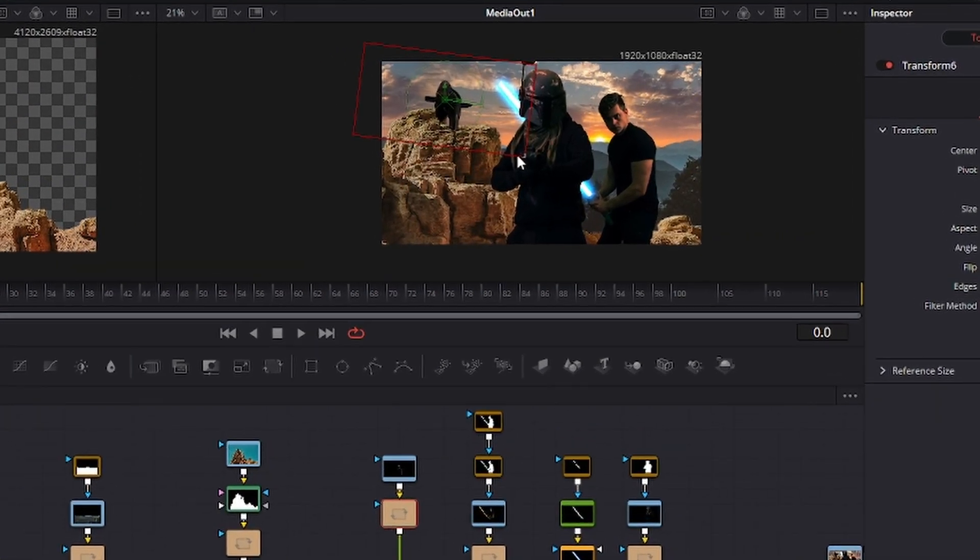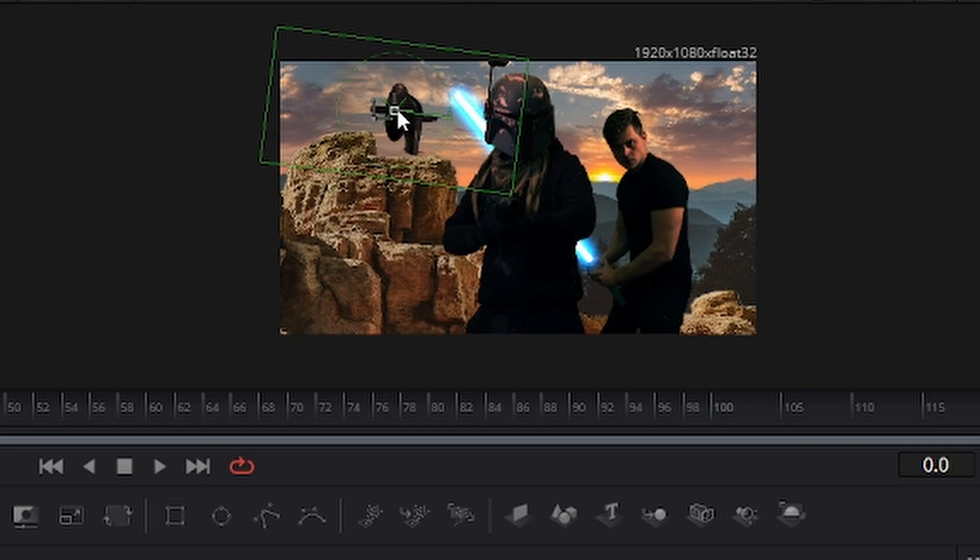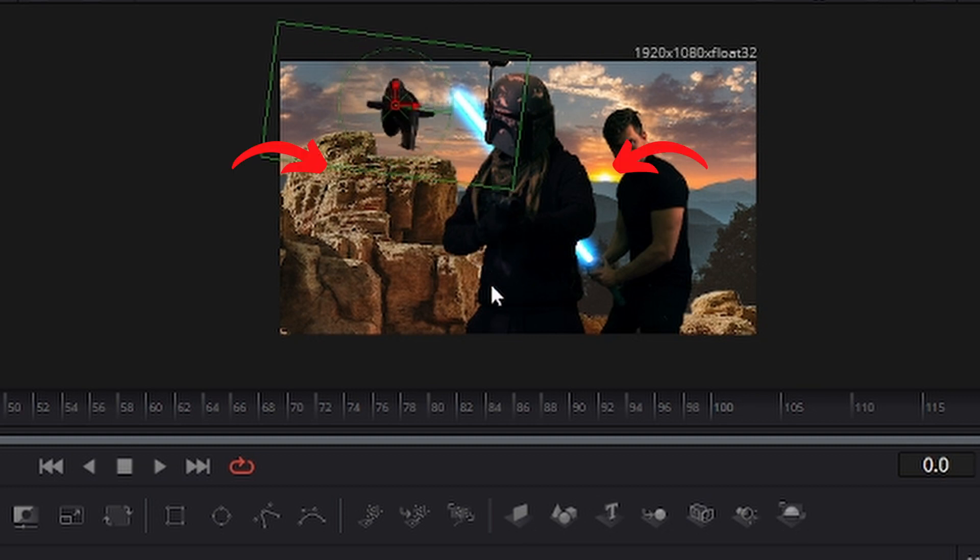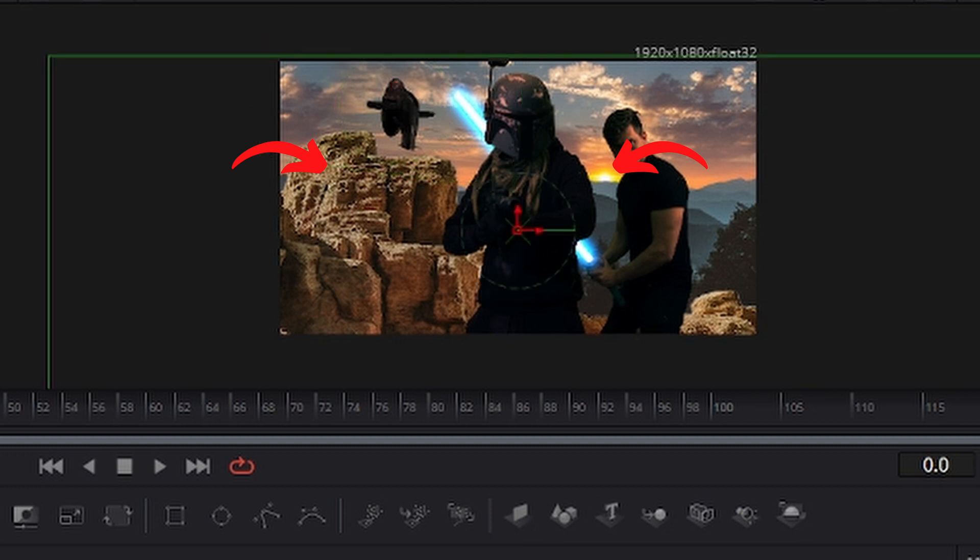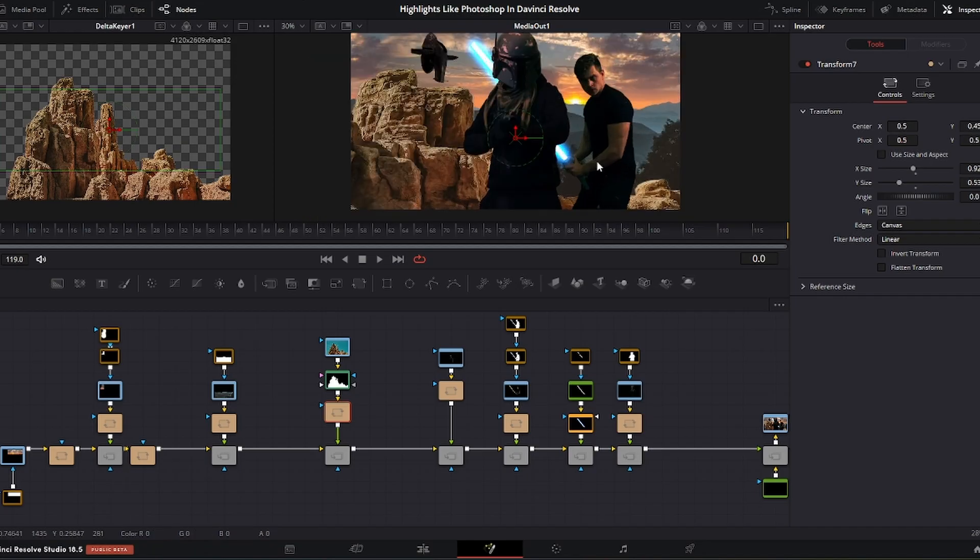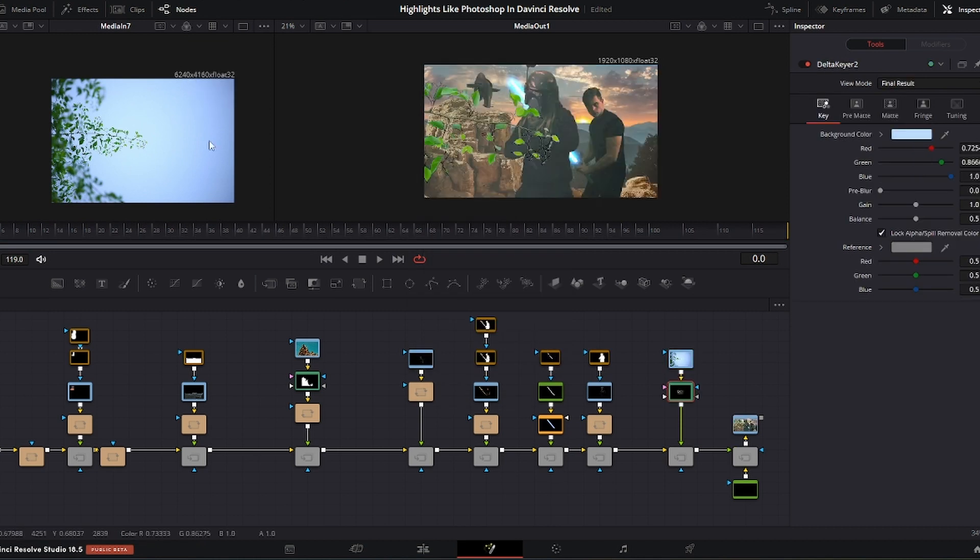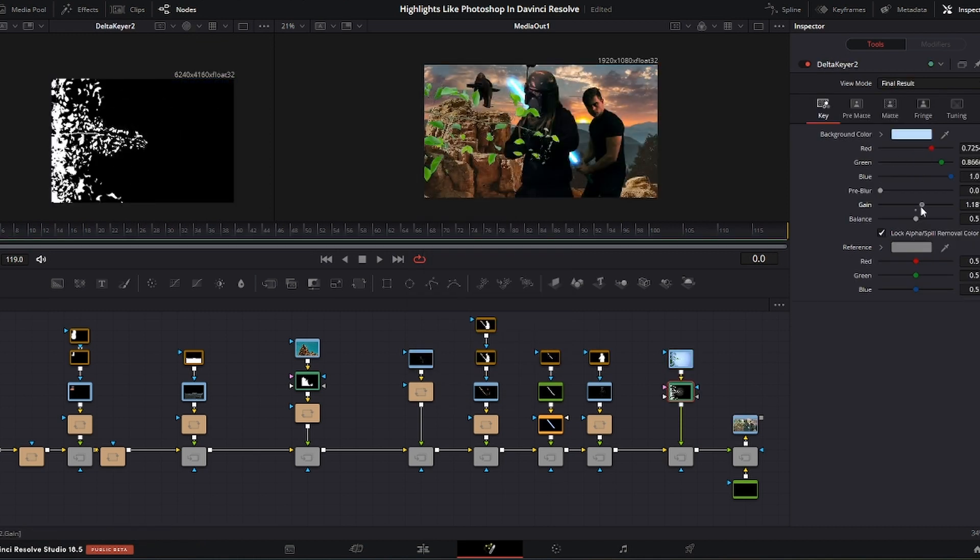I later on noticed that the direction of the lighting on the rocks was quite unfortunate, as the sun is right behind it on the right, but the light is coming from the left. So I flipped it further on in the process. As I'm still unhappy with the sense of depth, I decided to add a branch in the front.